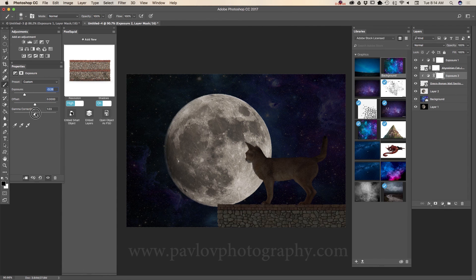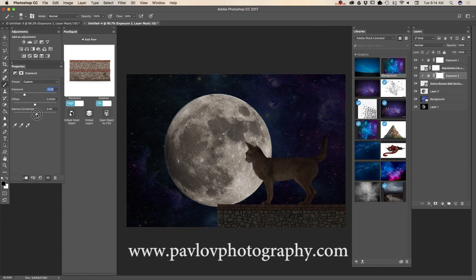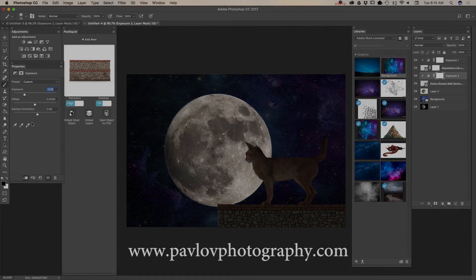Just like that — and voila guys, our second image is ready! We used 3D objects from PixelSquid.com, an image from Adobe Stock, and a beautiful supermoon photo I took a few days ago. Thank you guys and I will see you later. Bye!